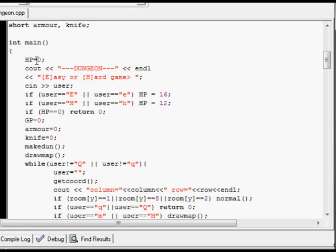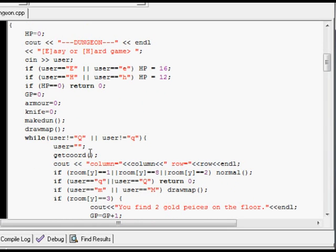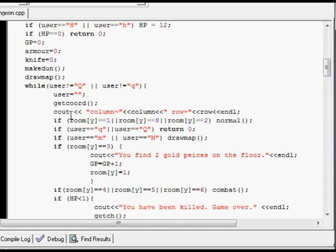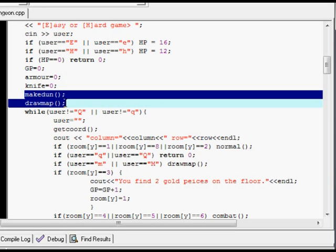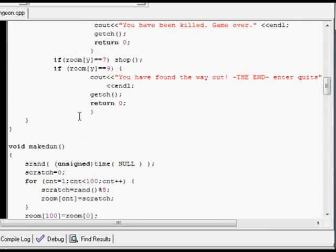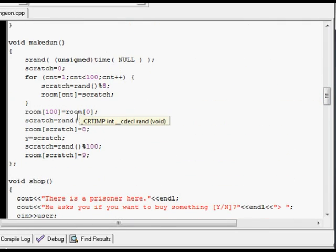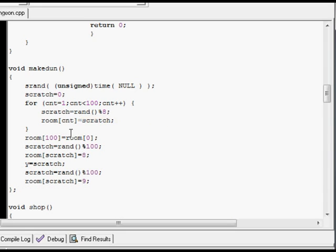Now there's hit points — the hit points are set to zero, then they go through this menu to do it easy or hard. But all it does is change the amount of hit points they get. It calls up these functions, and they're down below. Like Make Dungeon, for example, because the dungeon is random in this game. It's not recorded onto the disk, it just gets generated when they switch the game on.